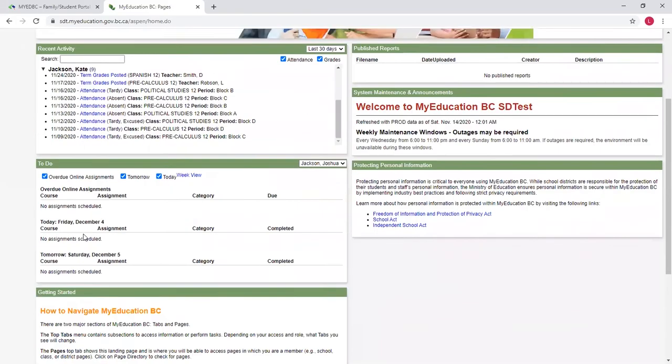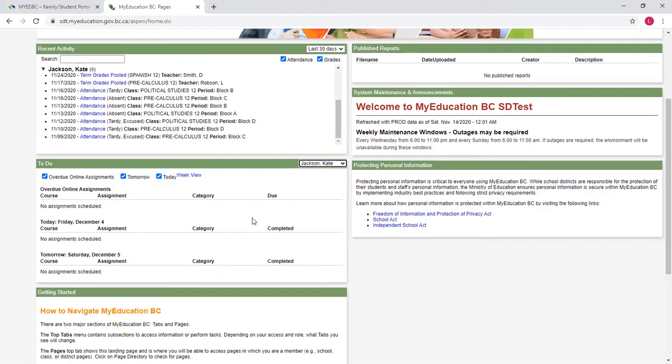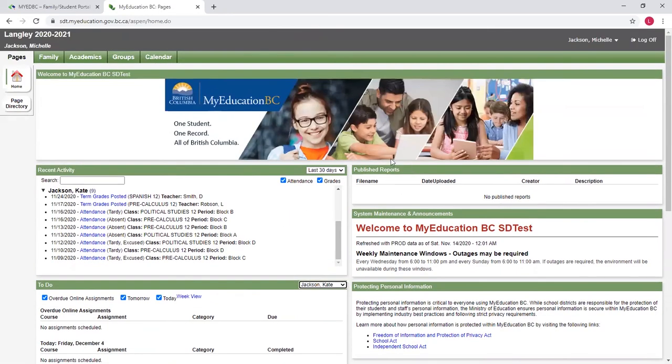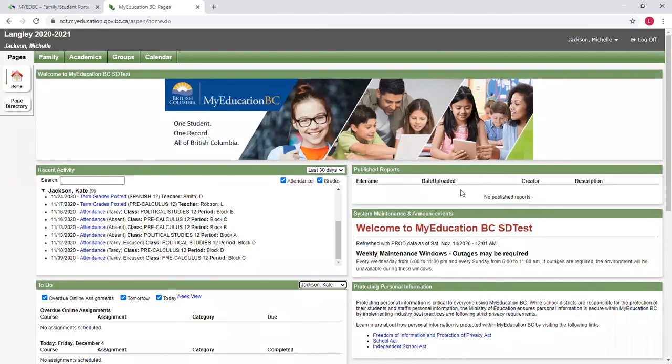I can see if the teachers are using the gradebook in MyEdBC, I can see upcoming assignments for my students. And I can switch between students here to see what my other students are doing. On the right hand side here is published reports, and this is where your report card at the end of each term will be published.